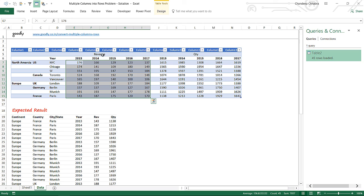That's how you solve a multiple-level unpivoting problem. If you have two unpivoting levels like revenue and quantity, you first unpivot everything, then pivot back on the type column. I hope you liked this — if you have any questions, feel free to put them in the YouTube comments or on the blog. Thanks for watching, and head over to the blog to download this Excel file. Thanks and bye-bye!